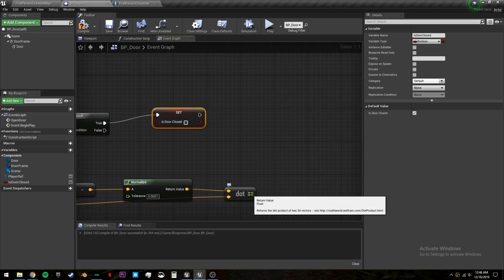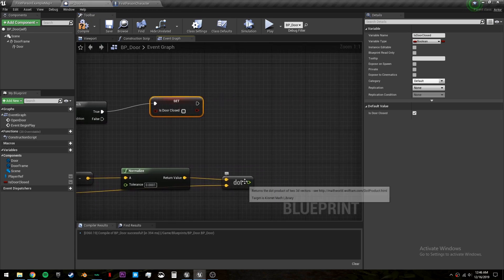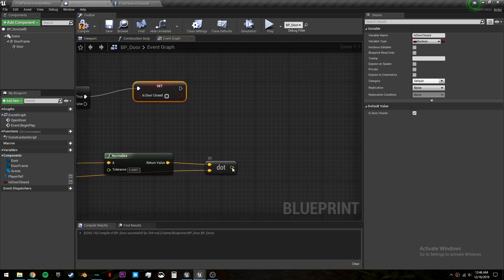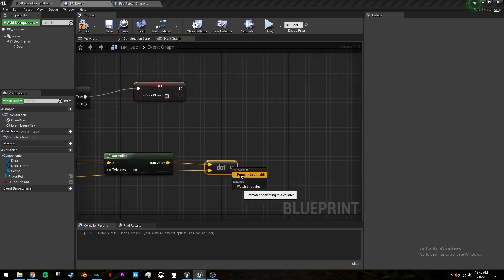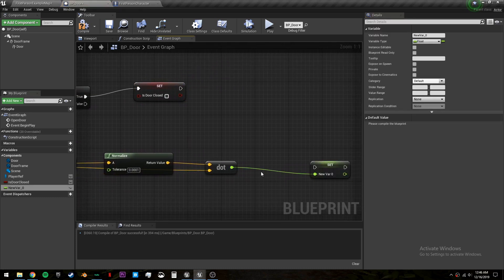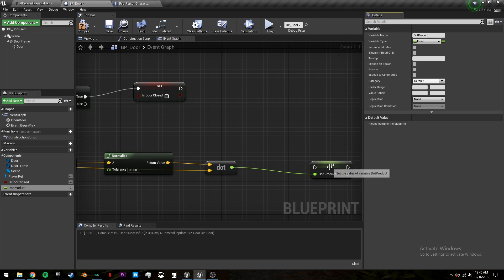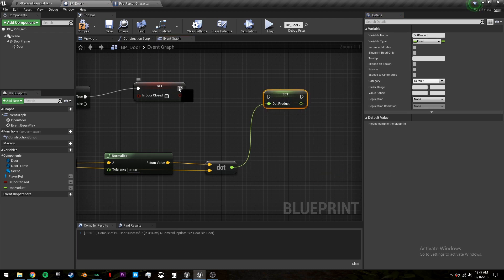And this is also where we want to define our dot product as a variable. So you can right click here, promote to variable. And we will call this dot product. And plug it in right here.